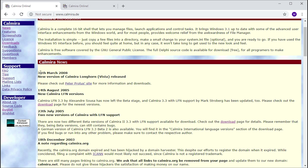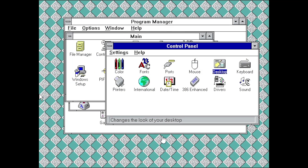This software was last updated around 2008. If we go to the main news page, the last post was on the 31st of March 2008 — they use 'th' instead of 'st' — and they're talking about a new version of Kalmyra Longhorn Vista which had been released. We may be taking a look at that as well, but today let's focus on the original Windows 95 variant.